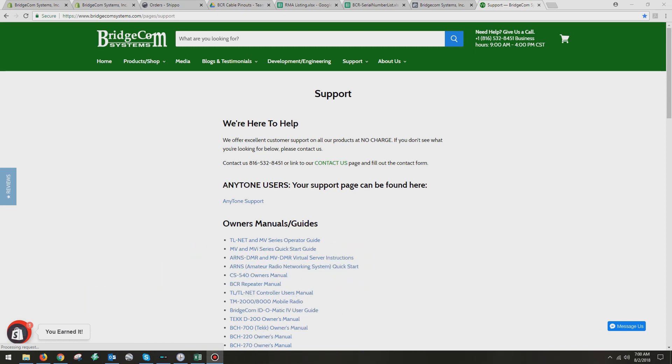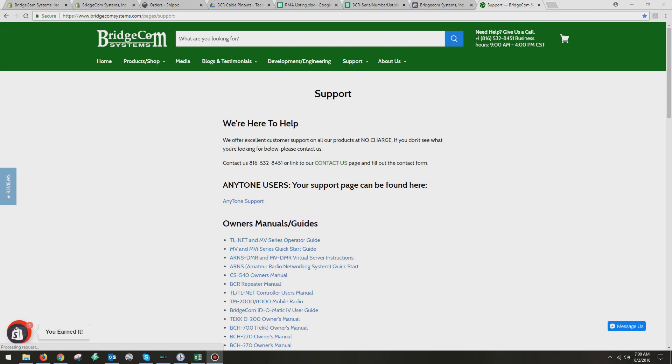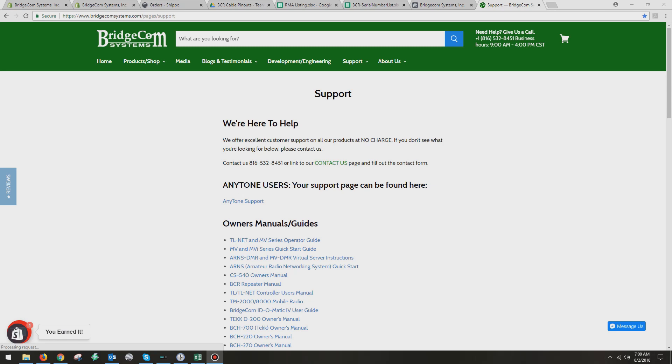How do you install the AnyTone ATD868UV software on your computer? Well, in order to do that, you have to go get the actual software, and you need to find out which version of firmware your radio is running. You can do that by accessing it via the menu on your radio, and I'll show you that now.